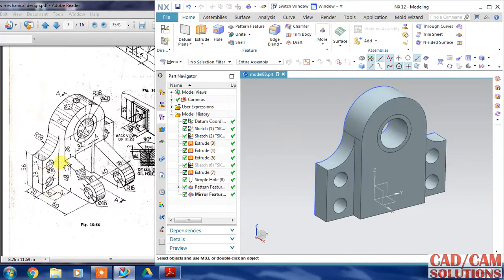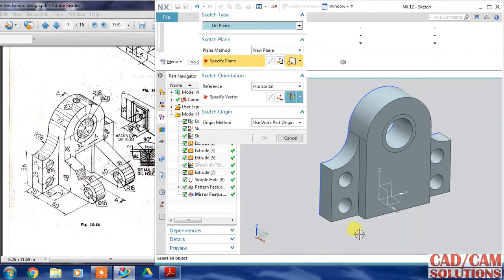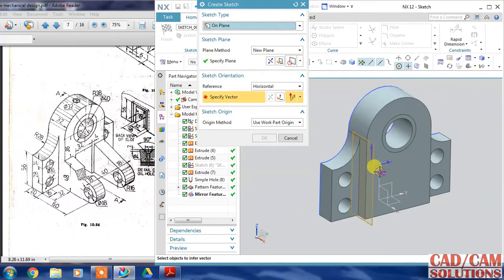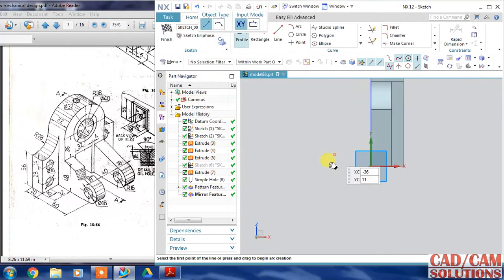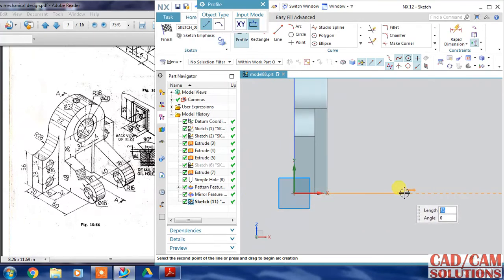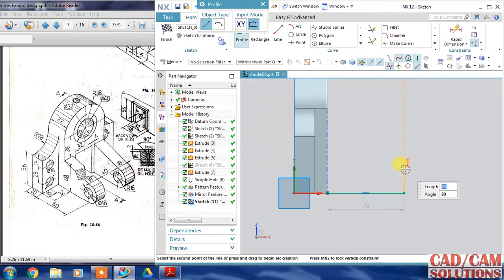Now I am going to create this one. Select a sketch, select this base direction and click OK. Let's start from the bottom point - click, click, click - and there is something outside.